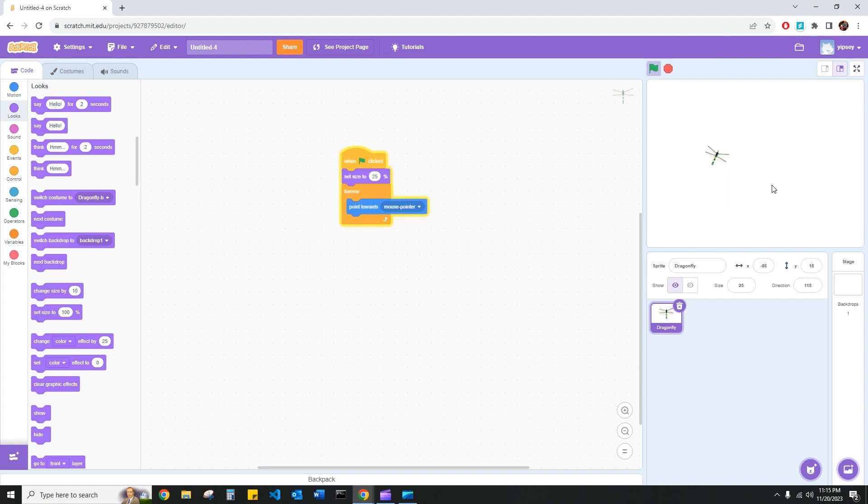This might be a little bit too small. Let's go ahead and up it to how about 40. Perfect.